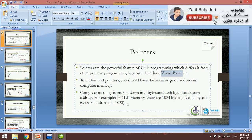Computer memory has bytes, kilobytes, megabytes, gigabytes, and GBs. For example, there are 1024 bytes in 1 KB of memory. So we will start with computer memory addresses.